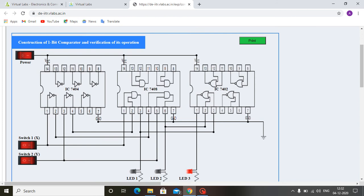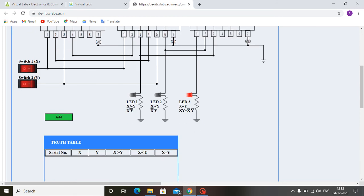LED one is for X greater than Y, LED two is for X less than Y, and LED three is for X equals to Y. When both input switches X and Y are 0, that is X equals to Y, LED three is glowing, indicating X equals to Y.